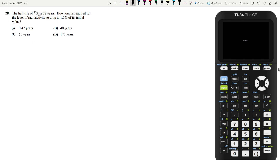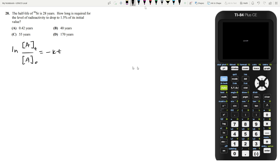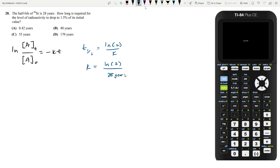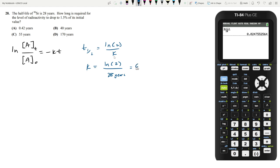Let's move on to question 28. The half-life of Sr-90 is 28 years. How long is required for the level of reactivity to drop to 1.5% of its initial value? Since we're dealing with radioactive decay, we know this is a first-order reaction — radioactive decay is always first-order. The integrated rate law is the natural log of concentration at time T over initial concentration equals minus KT, where K is defined by ln(2) over the half-life. So K equals ln(2) over 28 years, which gives K equals 0.0248 per year.